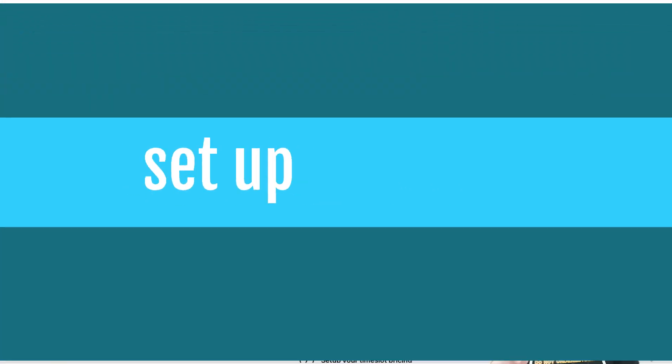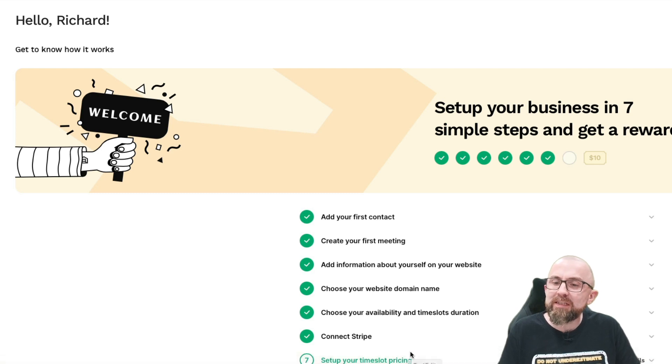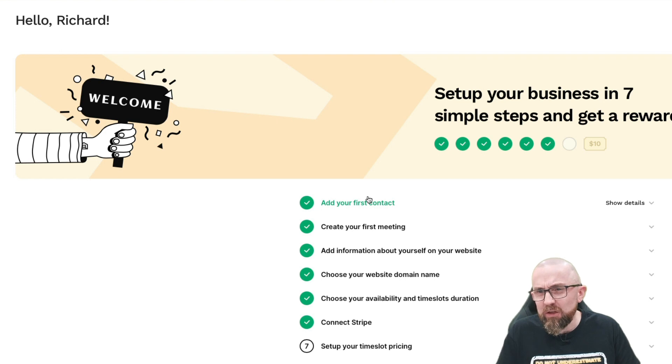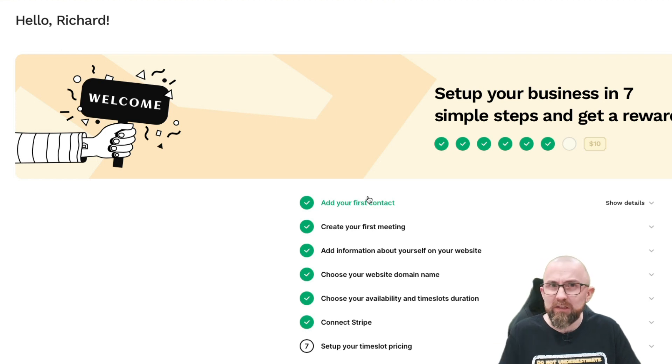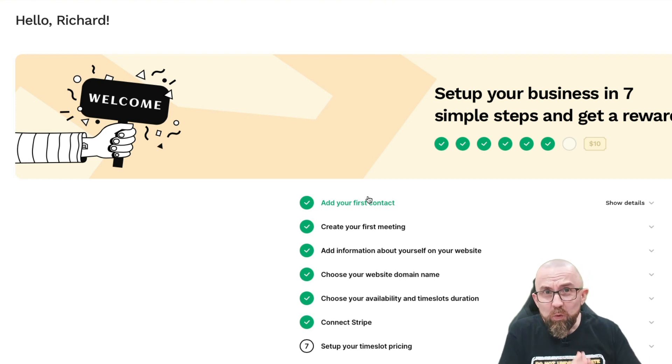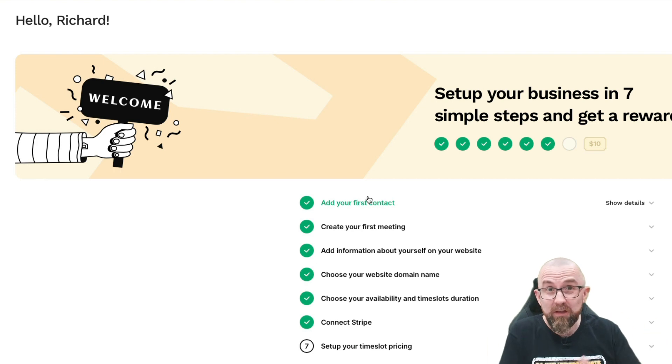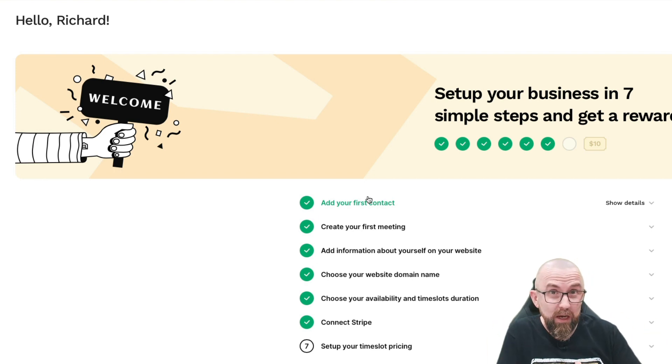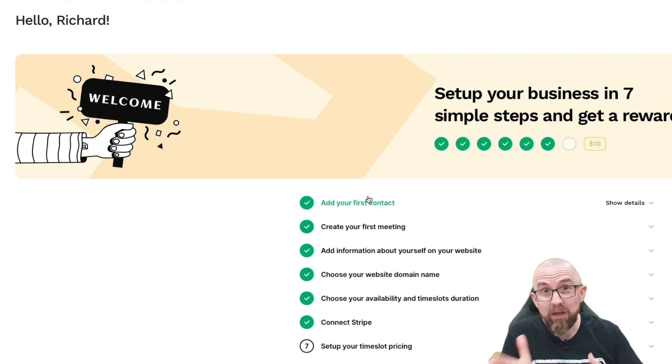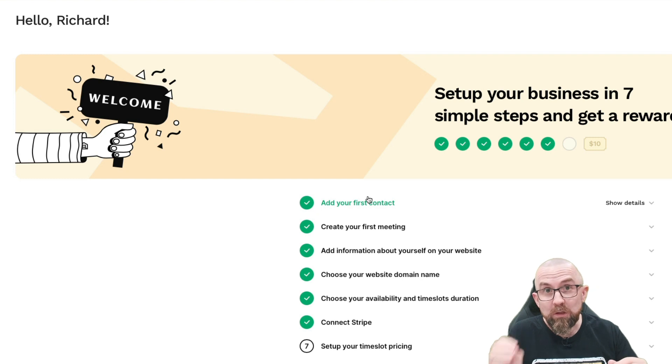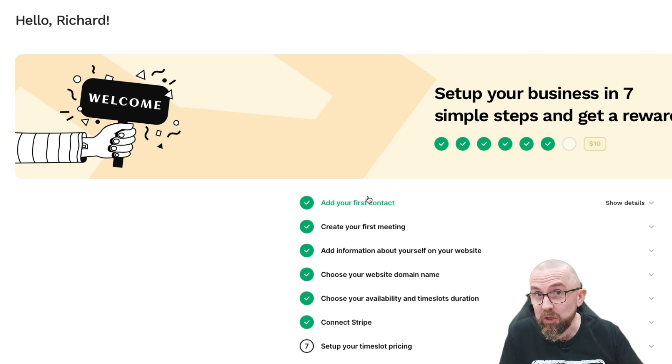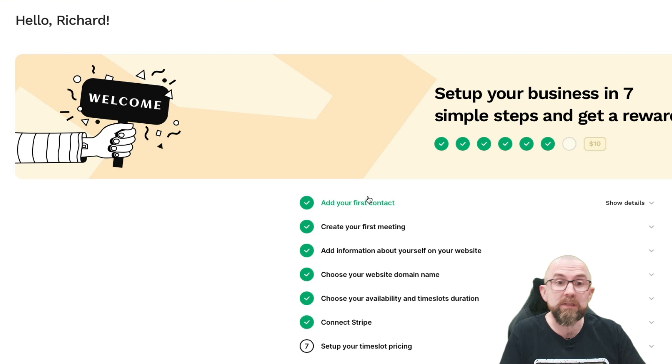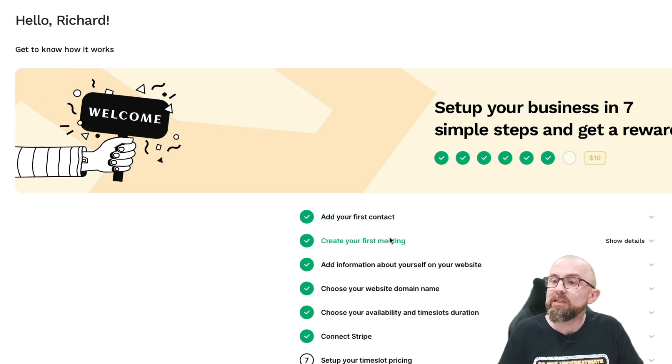So here I am in the Worky dashboard, and as you can see, I have done some of this setup process already. But let's go through this and see how easy it is. Now, the first thing that you will need, or the only extra thing that you will need, is a Stripe account. And it's super simple to connect your Stripe account to Worky. And that's where your payments are going to go to. And once you have set up your Stripe account, you can start to charge for your actual sessions.